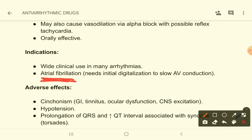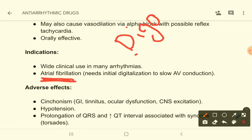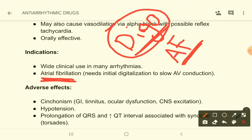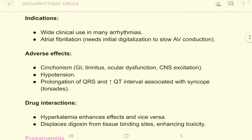Quinidine has few indications, like atrial fibrillation. As discussed in the chapter on heart failure drugs, digoxin can also be used in atrial fibrillation. However, the important point is that you must first give digoxin to an atrial fibrillation patient, and then administer quinidine.